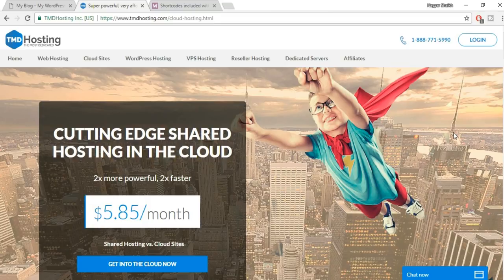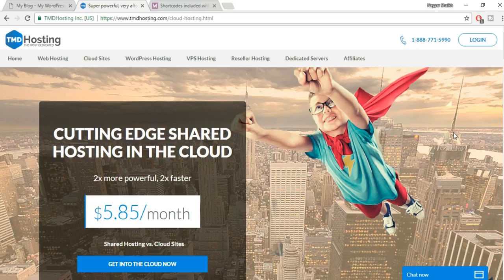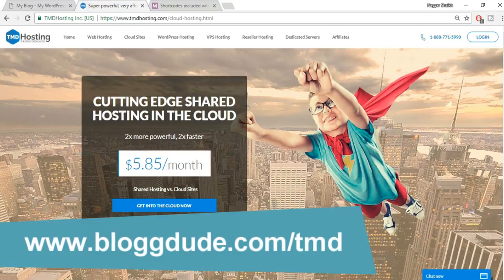For ecommerce websites, there are many hosting companies at various price points. It's crucial to select the right hosting account because it directly affects your website's speed. A good hosting company means a faster website; a bad one means slower load times with cheap, low-quality features. For ecommerce, I always recommend TMD Hosting.